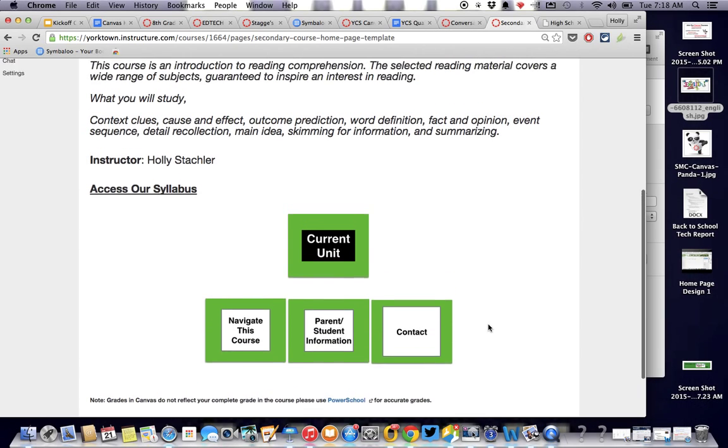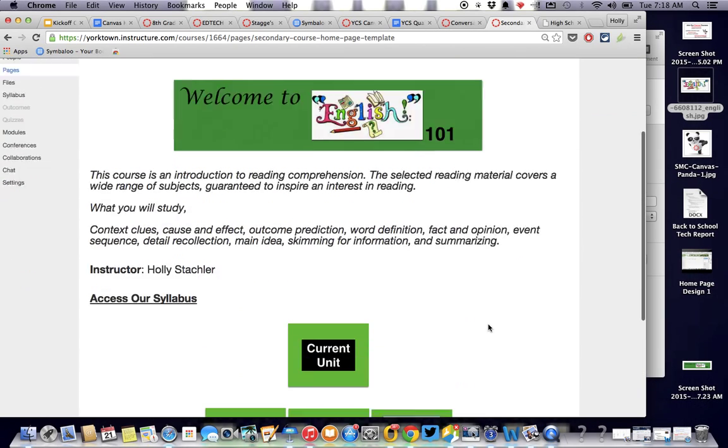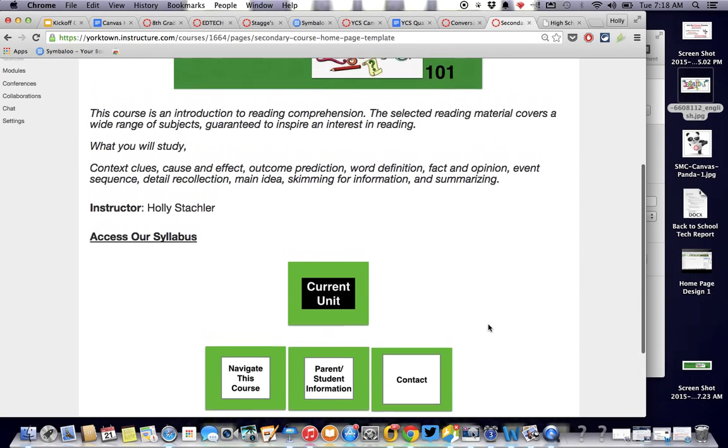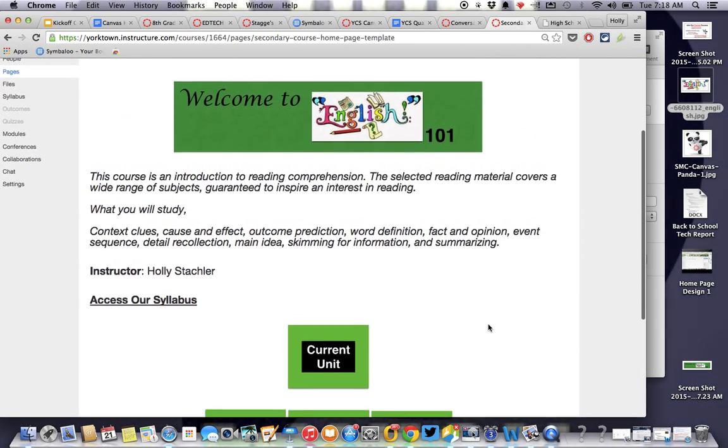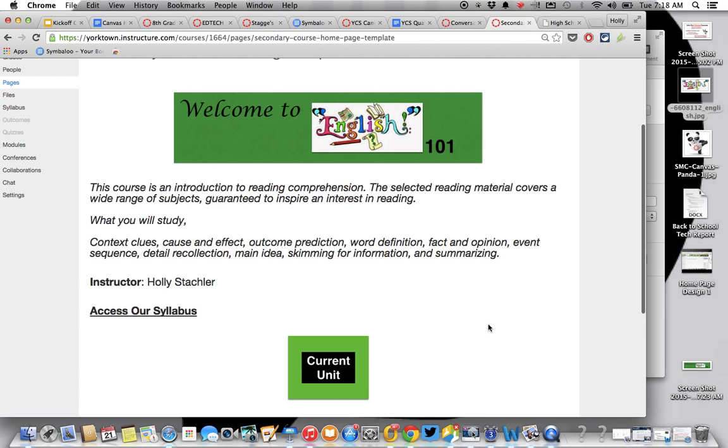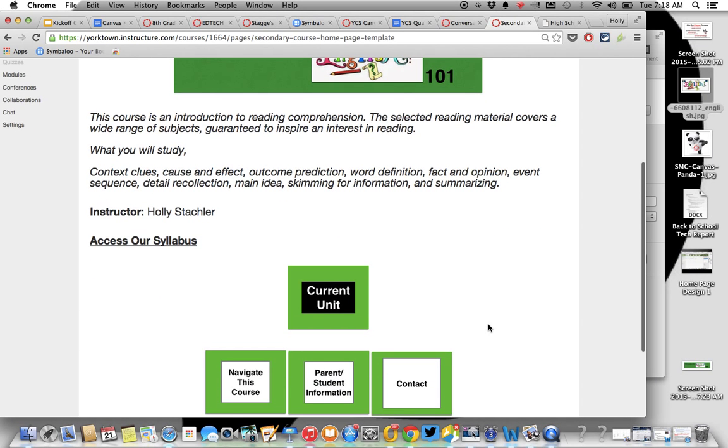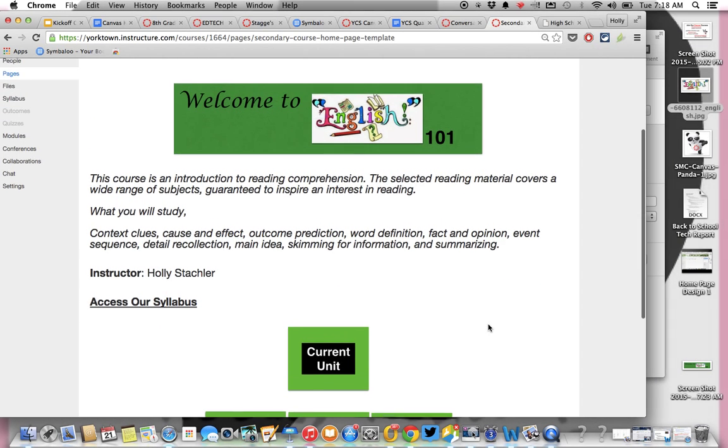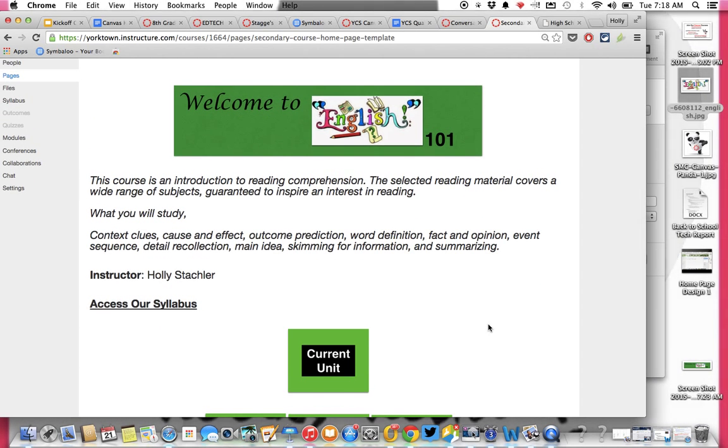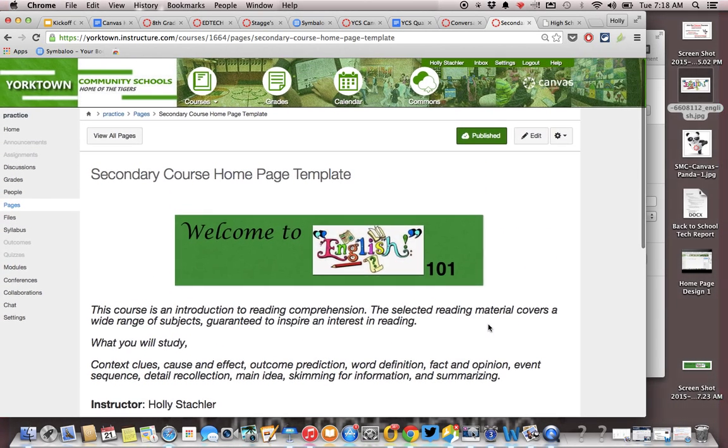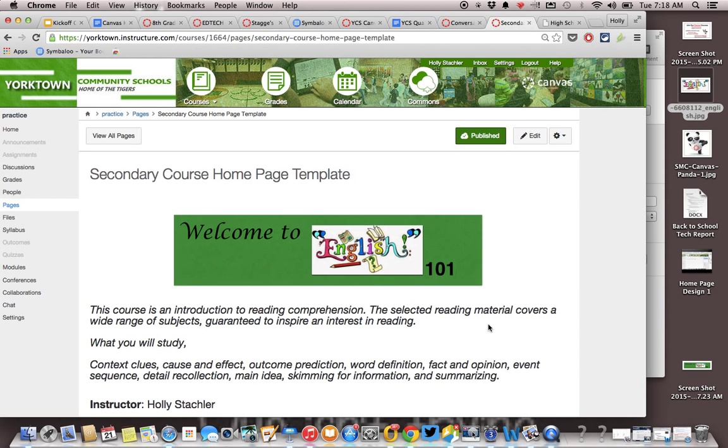And now my secondary course homepage is, I mean, that's good. That's fine. That's a simple way to design a course homepage. That doesn't take a whole lot of time, but it certainly meets the requirements for us.